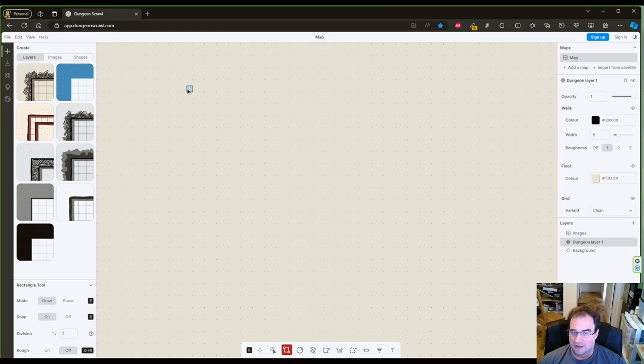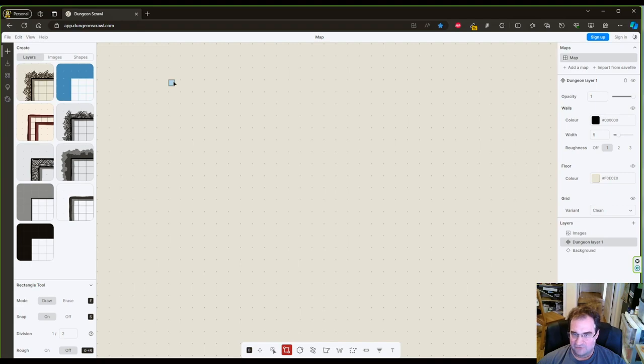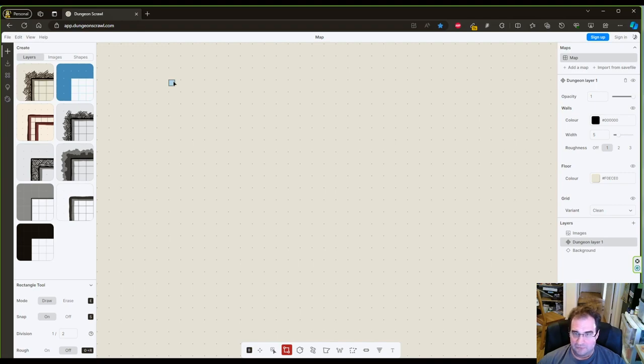Now do you see the dots here? Use dots to guide yourself. Now I advise you to use full squares rather than half squares. It's easier for virtual tabletops and also for drawing purposes. But it's up to you. So let's draw a few rectangles here.